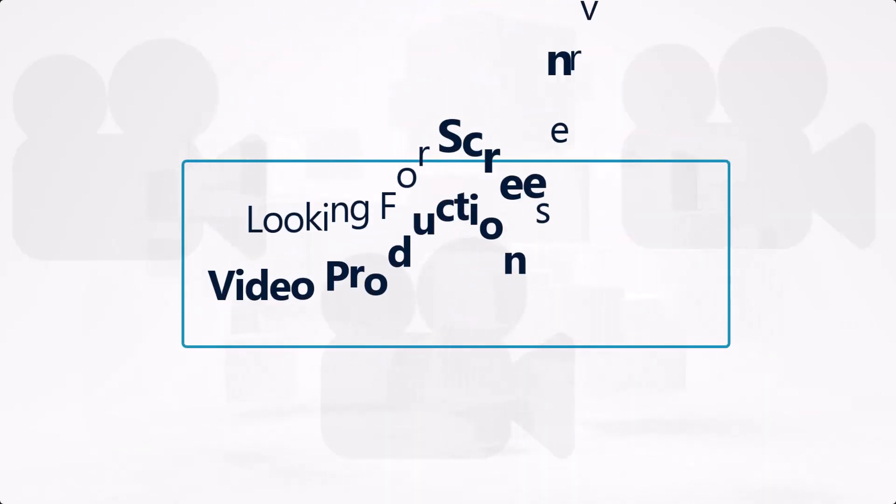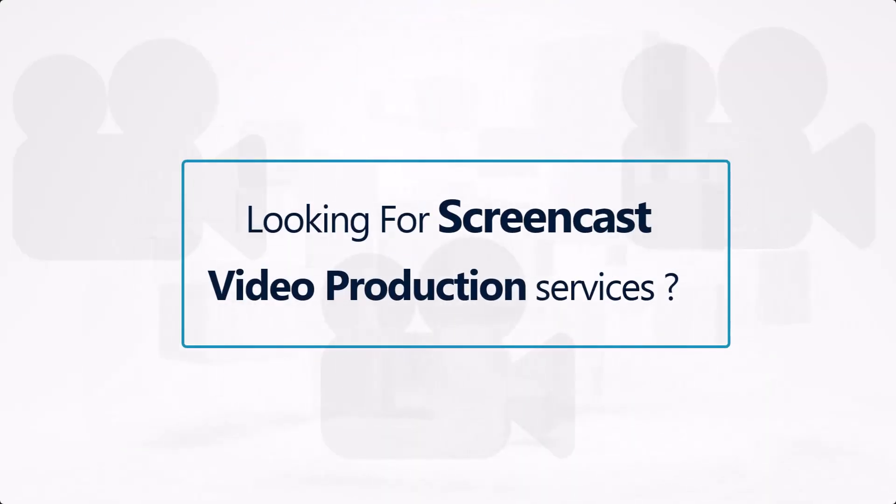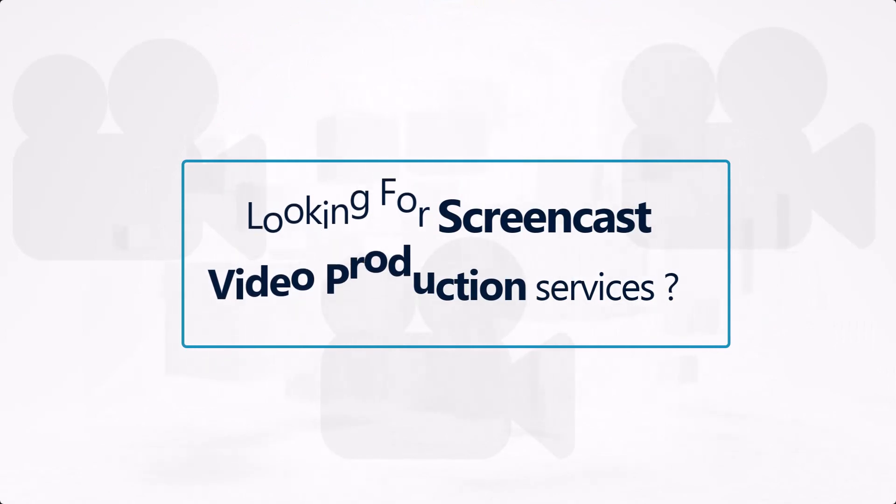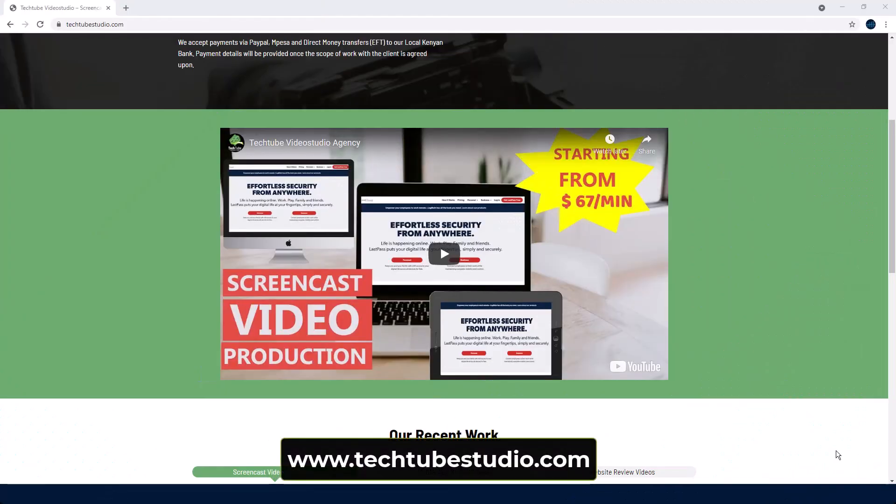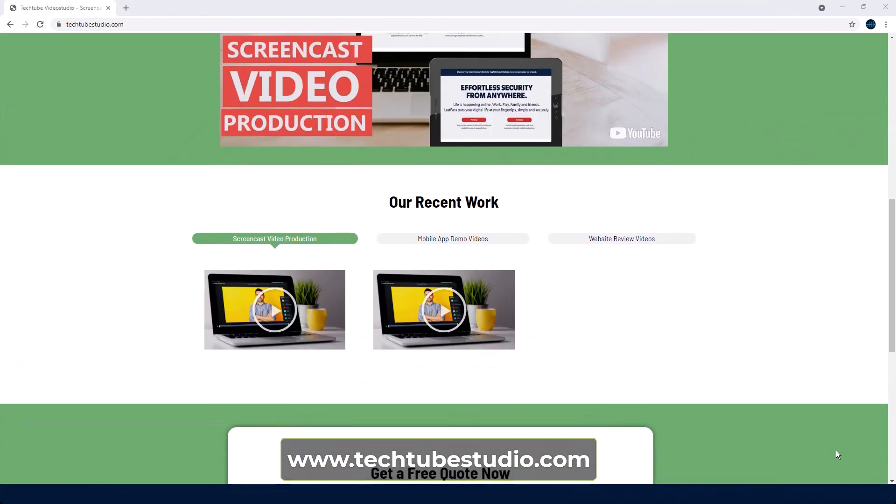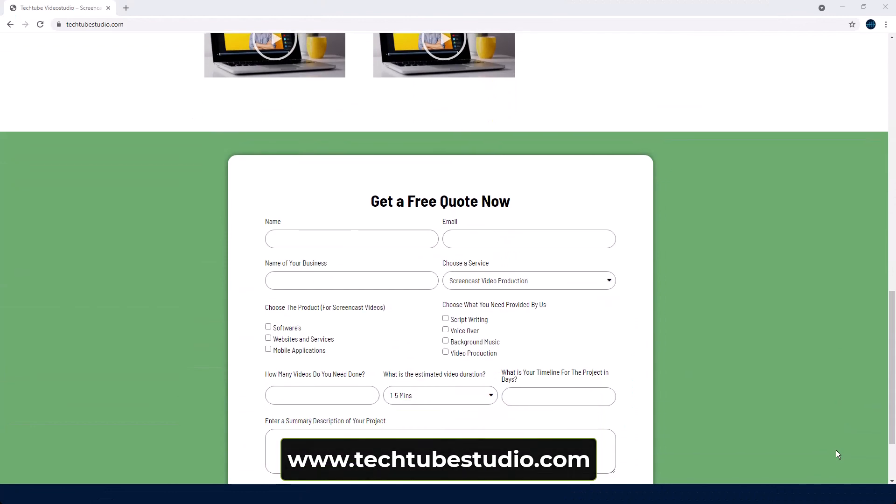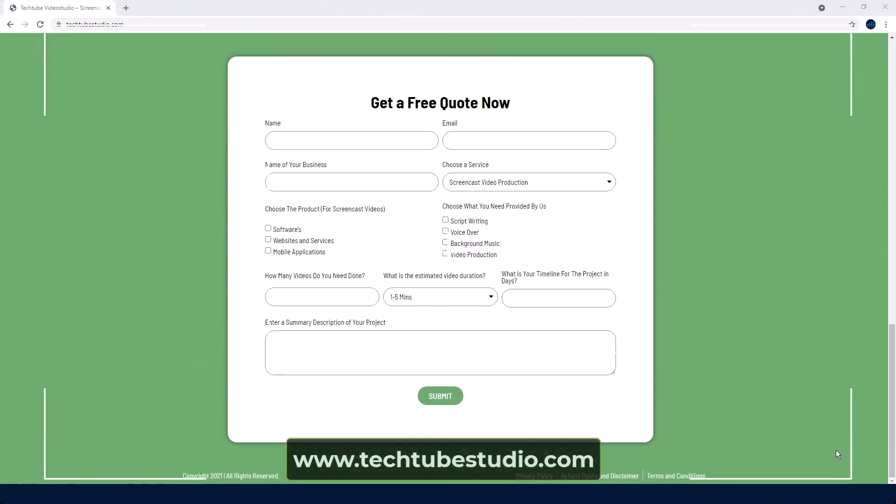Looking for professional screencast video production services? Request a free quote on www.techtubestudio.com.